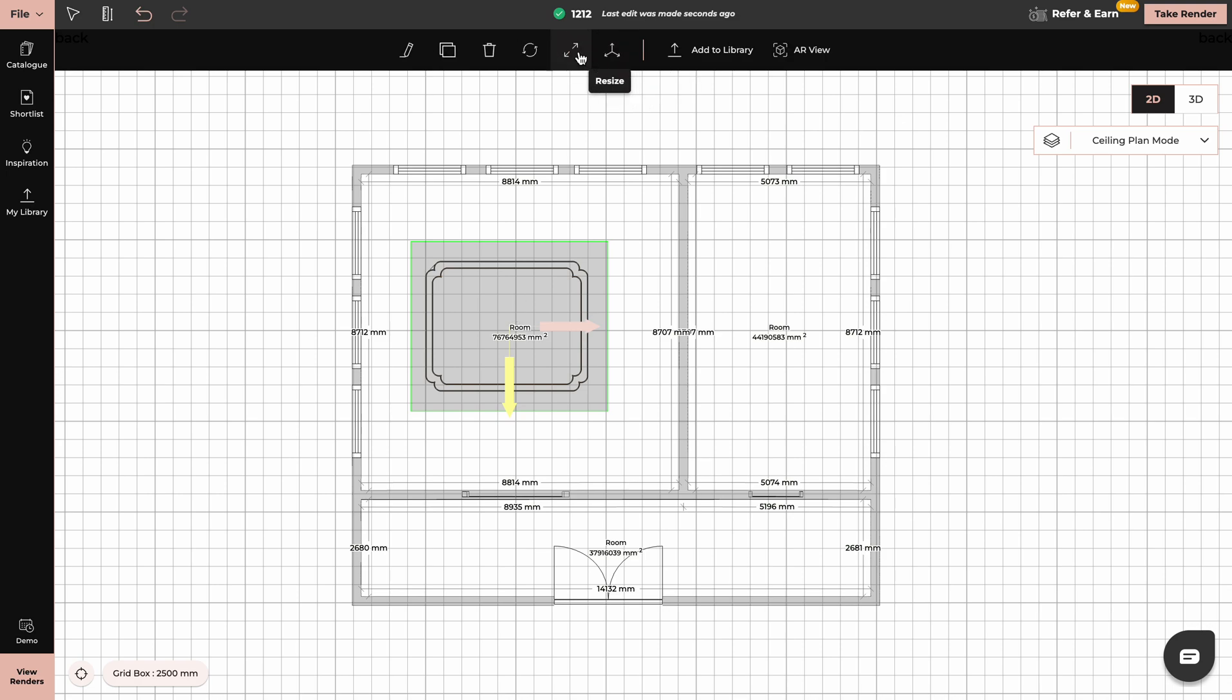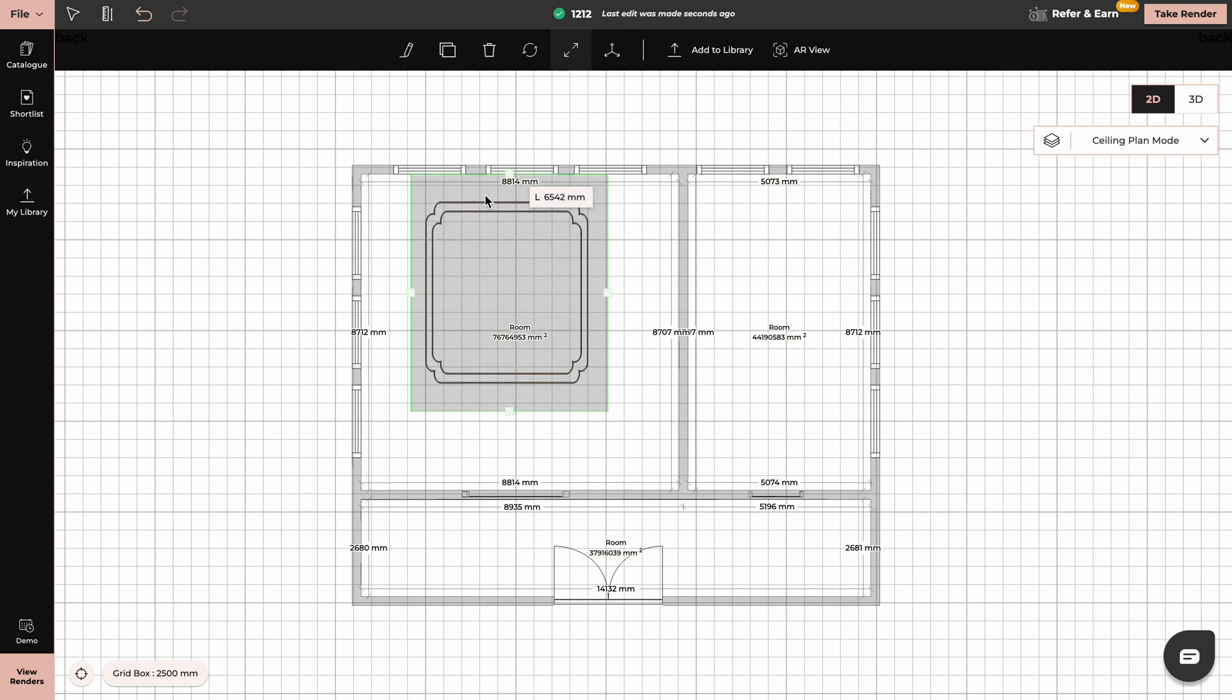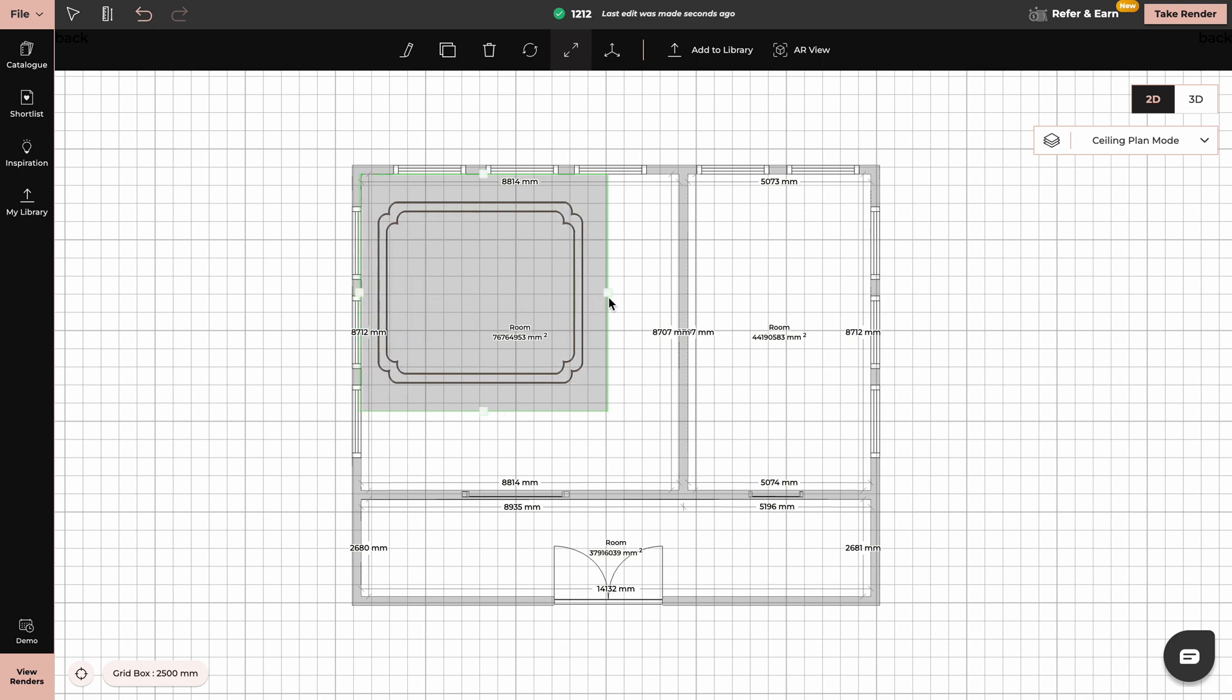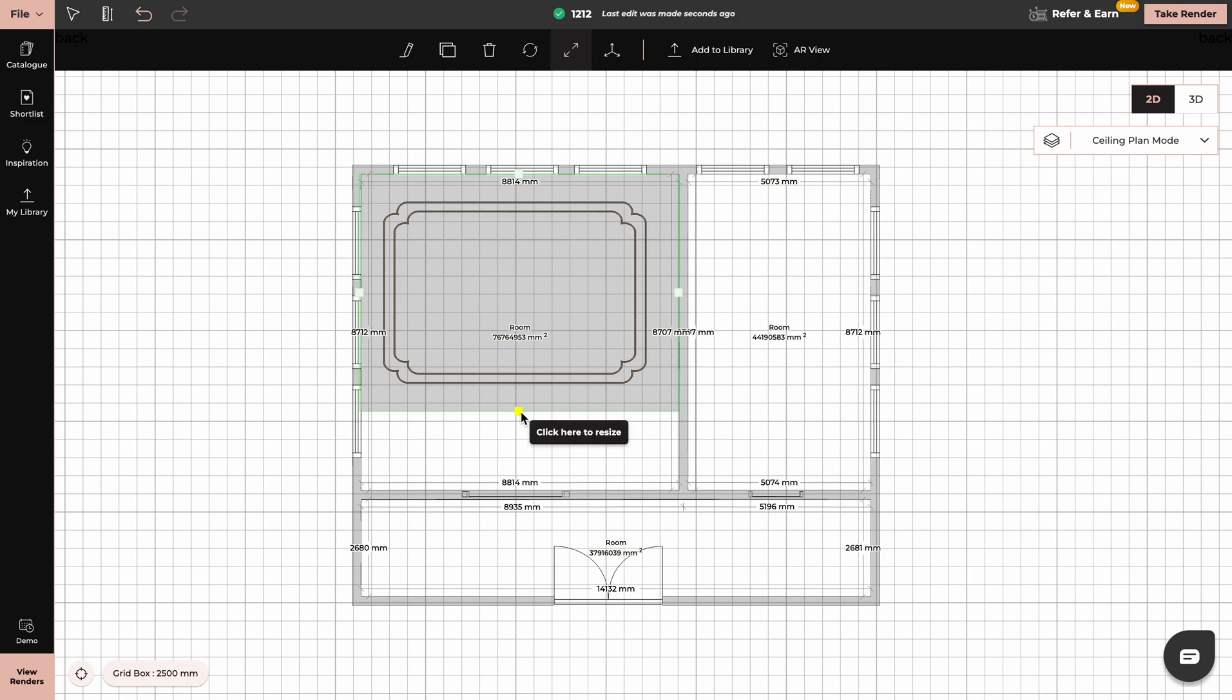You can use the resize tool to resize it or edit tool and simply type in dimensions.